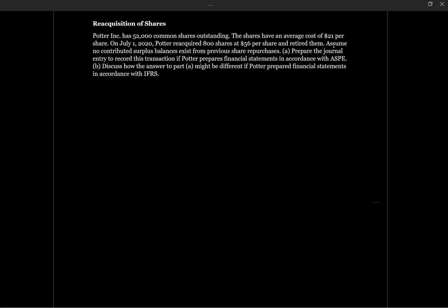This question will deal with the reacquisition of shares. Potter Inc has 52,000 common shares outstanding. The shares have an average cost of $21 per share. On July 1, 2020, Potter reacquired 800 shares at $56 per share and retired them. Assume no contributed surplus balance exists from previous share repurchases. Prepare the journal entries to record this transaction if Potter prepares financial statements in accordance with ASPE. Discuss how the answer to part A might be different if Potter prepared financial statements in accordance with IFRS.